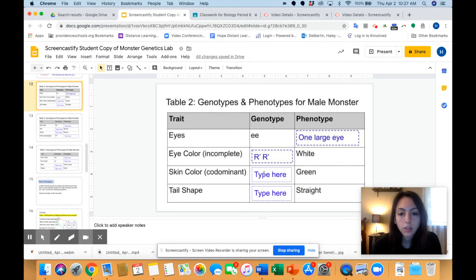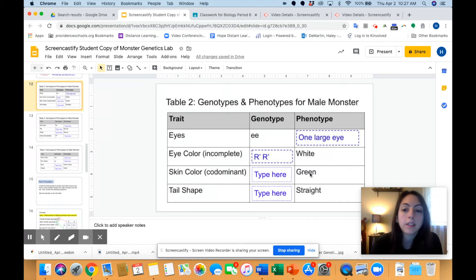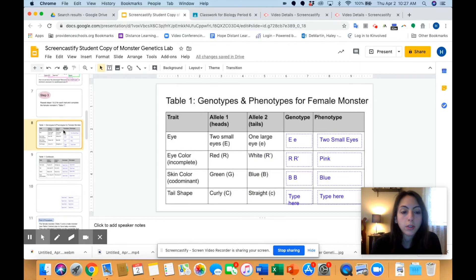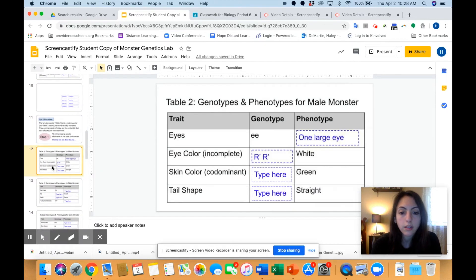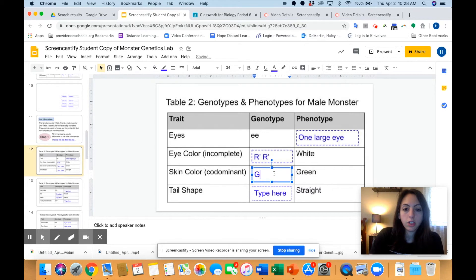Now back to the examples — we'll do two examples together that weren't already done. Skin color is codominant, and the skin color is green. We have to figure out what the genotype is going to be. We keep in mind that the monster is green, then go back to table one to look at what genotype is green. G is green, and since this is codominant — not regular dominant — both alleles have to be G in order for the monster to be green. Because if it was G, B, the monster would be green and blue. Since the monster is only green, the alleles are both G, making a genotype of G, G.